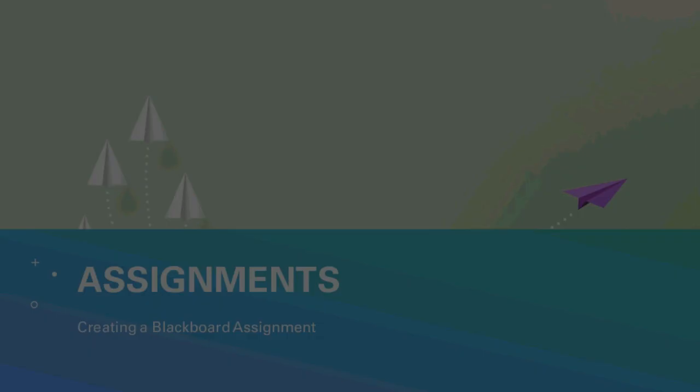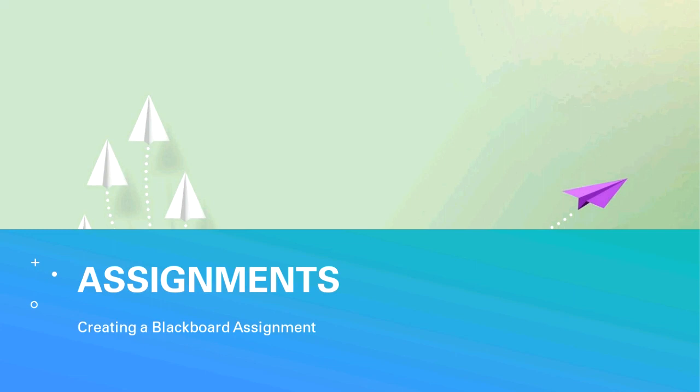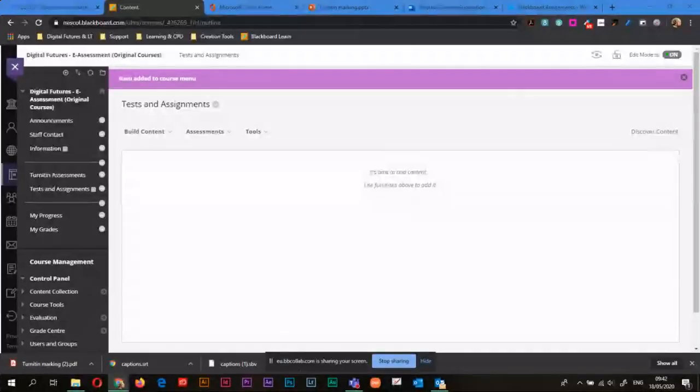Hi guys, it's Amy here and today we're going to be looking at assignments and creating a Blackboard assignment. So what I'm going to do is go straight into Blackboard and into a course so we can start creating our assignment.